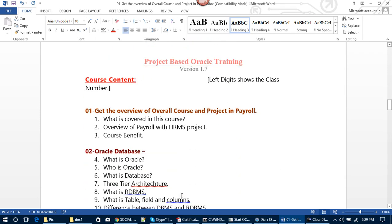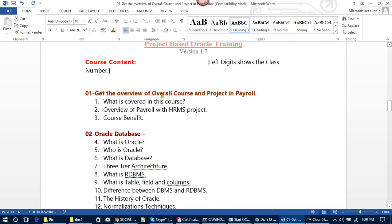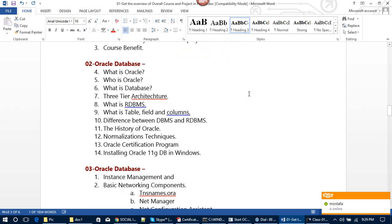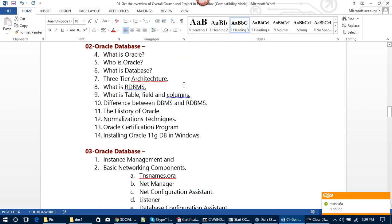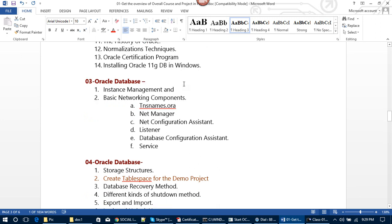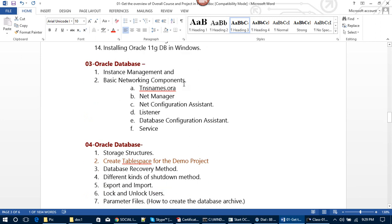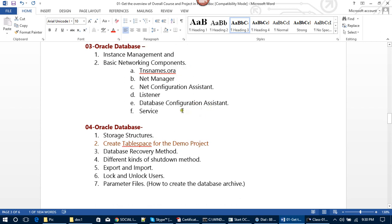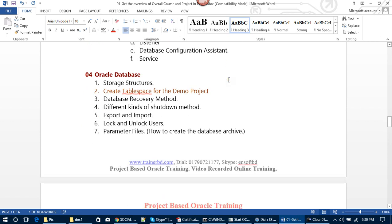Now we go to the course content. In the overview, we get an overall introduction to the course and project. After that, we will learn about Oracle Database: what is Oracle, what is a database, 3-tier architecture, what is RDBMS, what is a table, field and column, the difference between DBMS and RDBMS, the history of Oracle, normalization techniques, Oracle certification programs. Then we will install Oracle 11g Database on Windows. In Oracle Database, we will learn instance management, basic networking components, tnsnames.ora, Net Manager, Net Configuration Assistant, Listener, Database Configuration Assistant, and services.